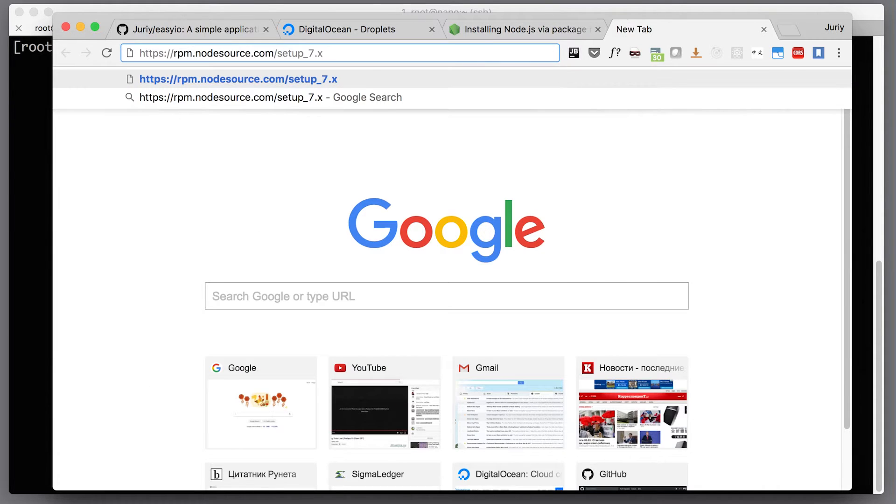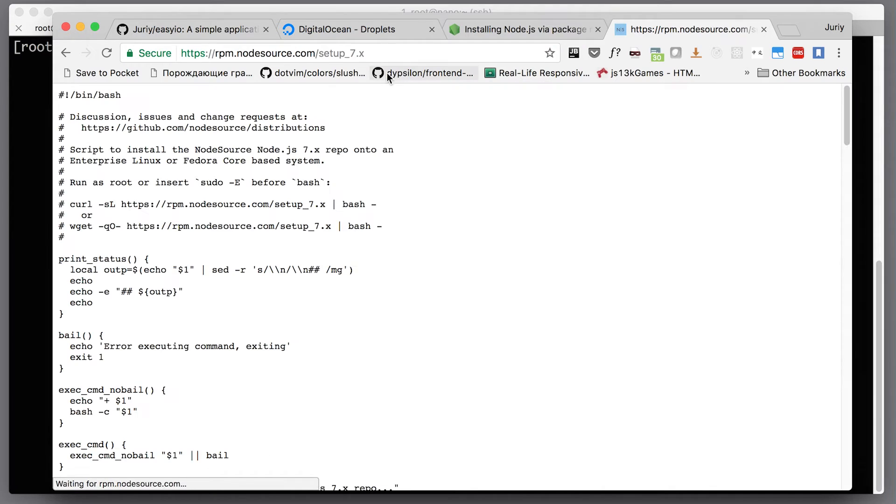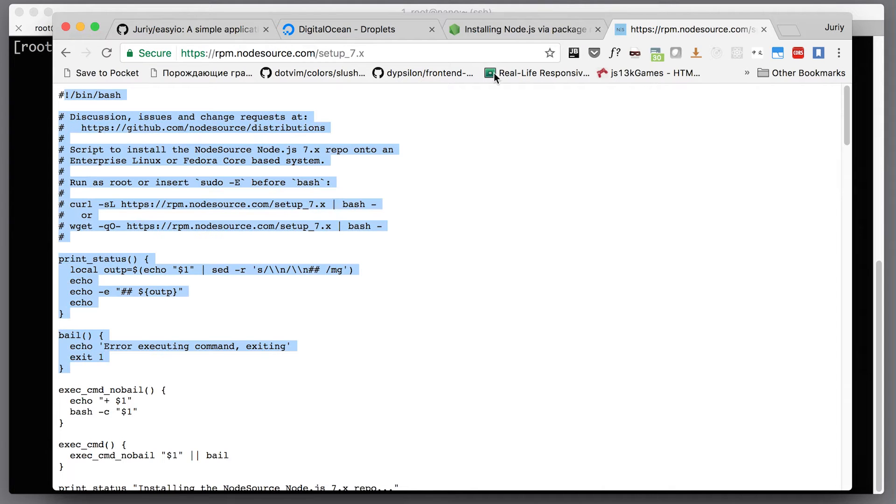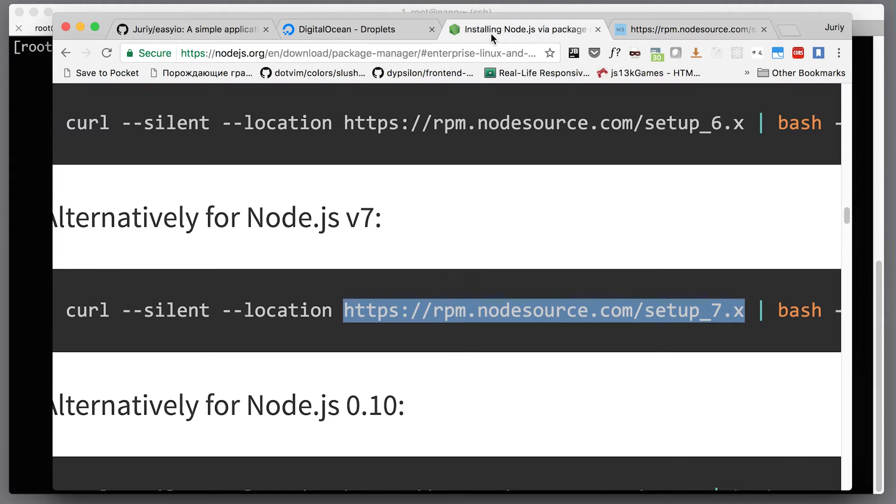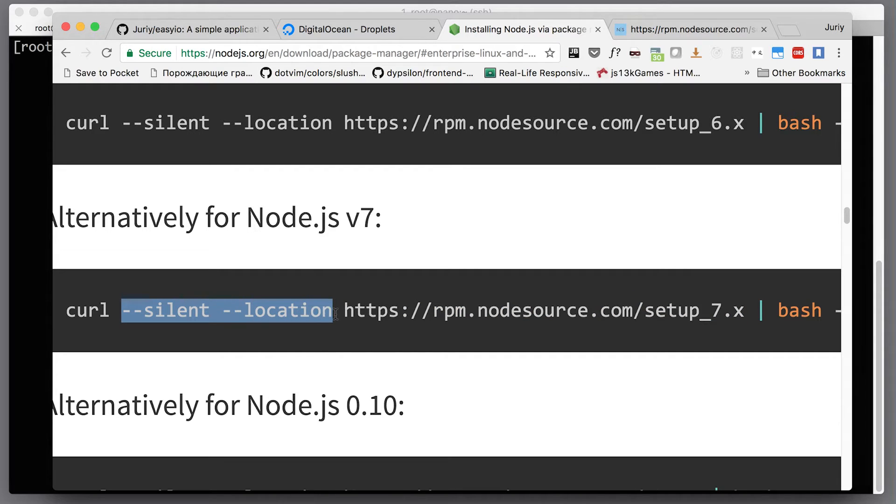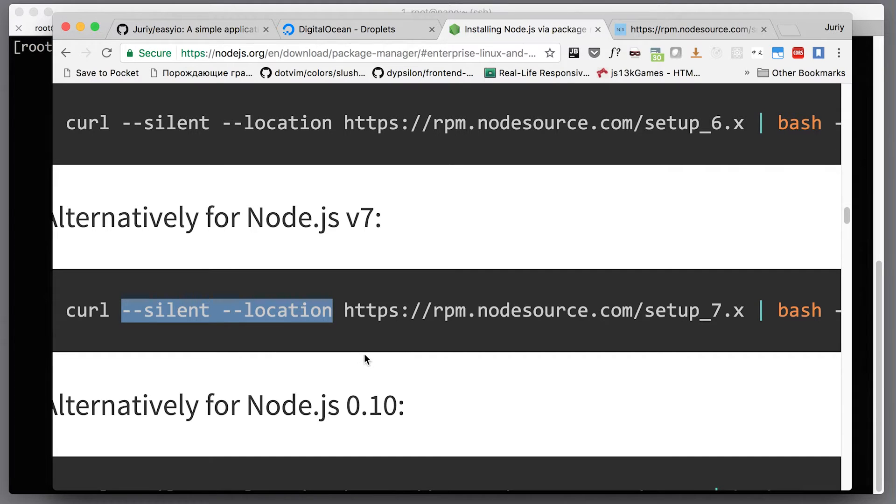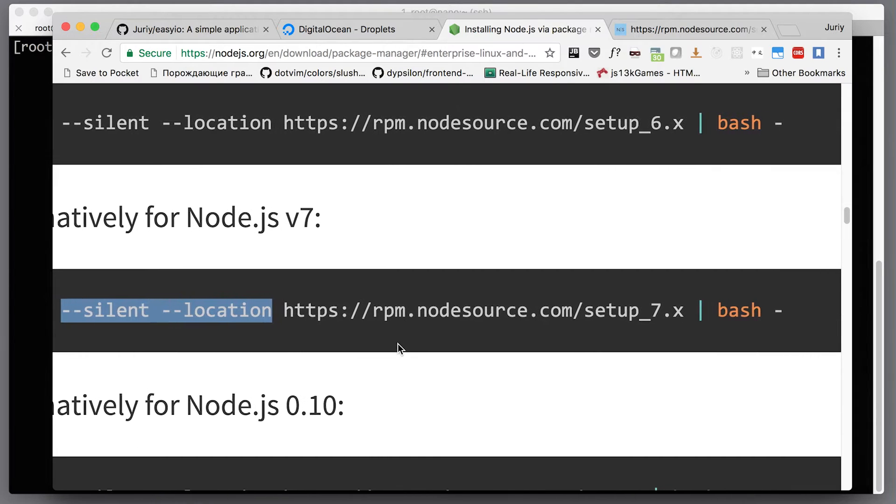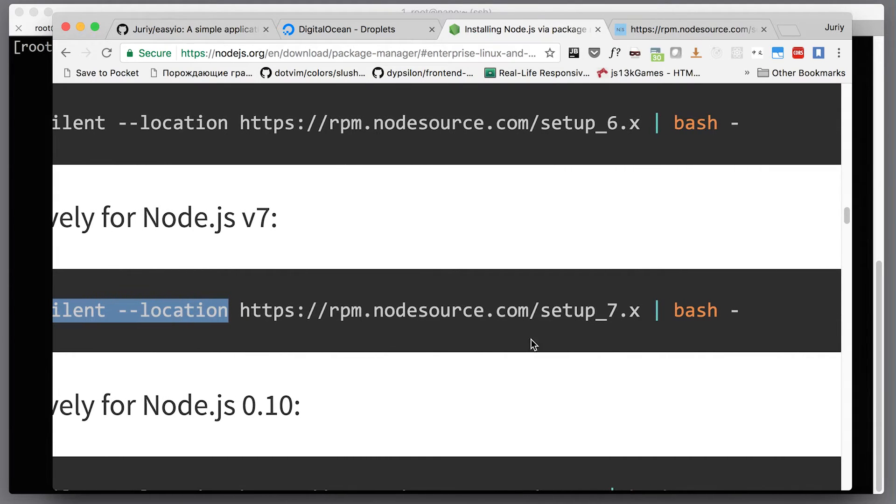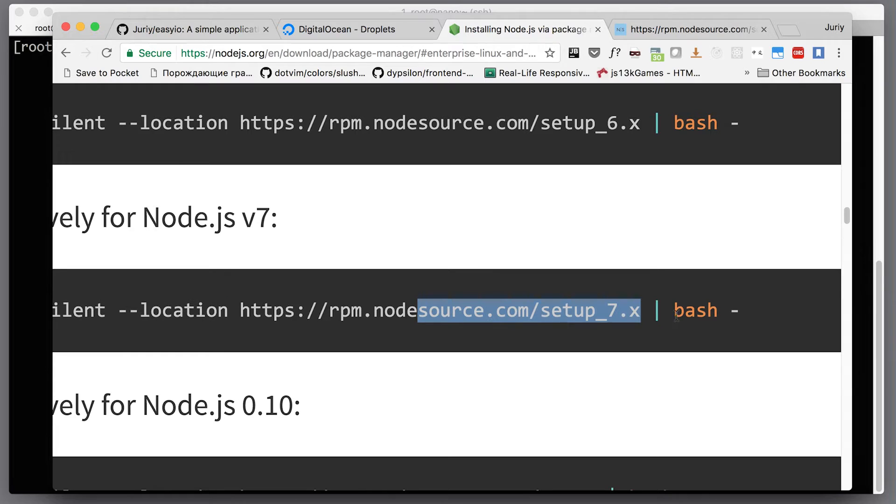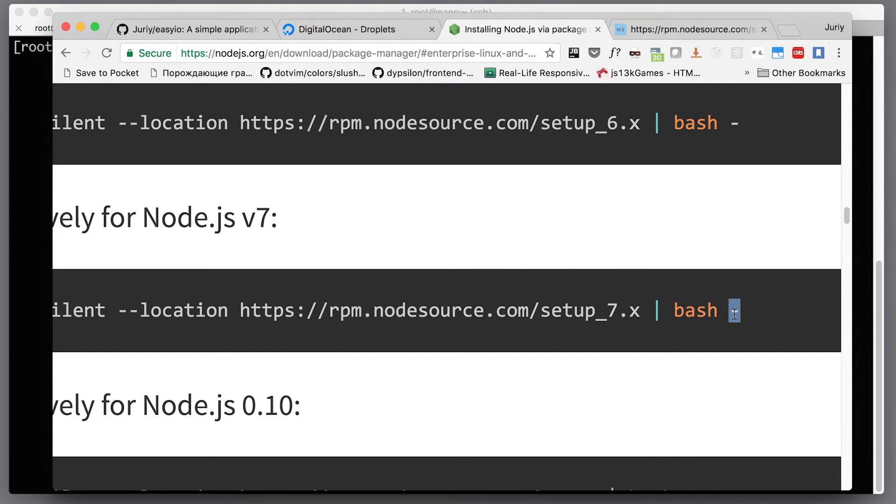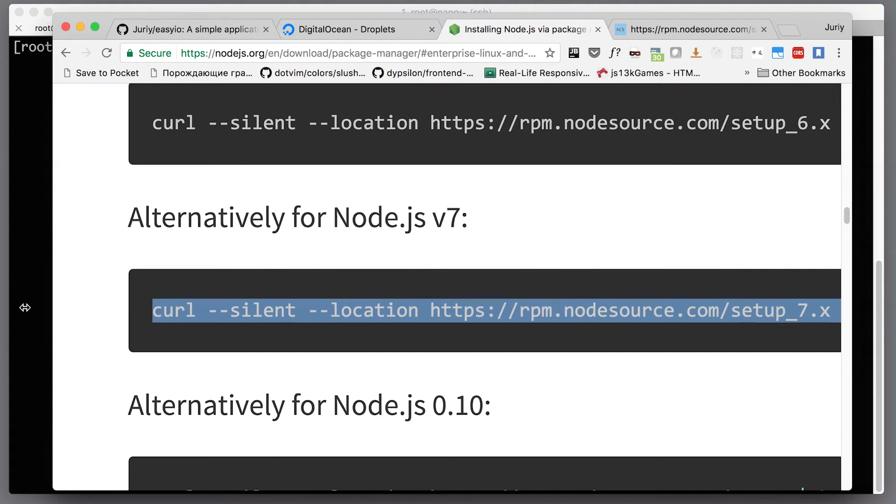There is a script. This is a bash script that will be executed once you download it. Silent and location means that we don't want too much output in our console, and location means that we can jump through HTTP redirects. Then this whole script is piped to bash, and this dash at the end tells bash to take the script from standard input instead of from a file.